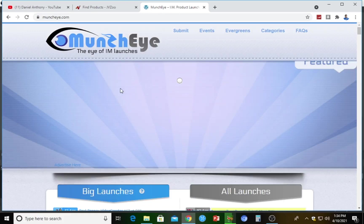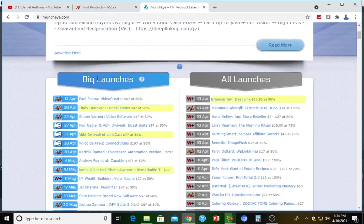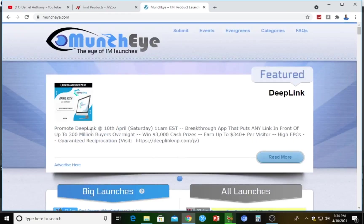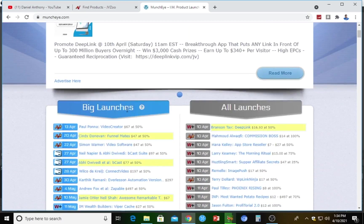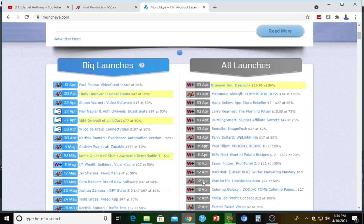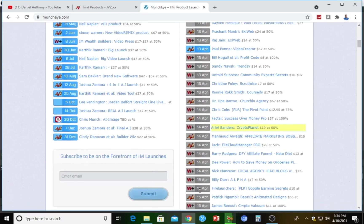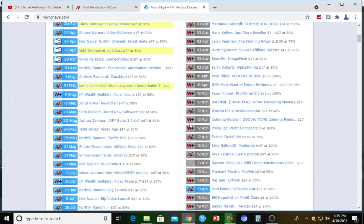Here we are on the Muncheye website. This is the interface you're going to see once you land on the site. You can see more digital products here. As you can see, there are products launched today — the 10th of April — and products that will be launched tomorrow, the day after, on the 12th and 13th and 14th of April. On Muncheye you won't find only JVZoo products — you can also find ClickBank and WarriorPlus products here.